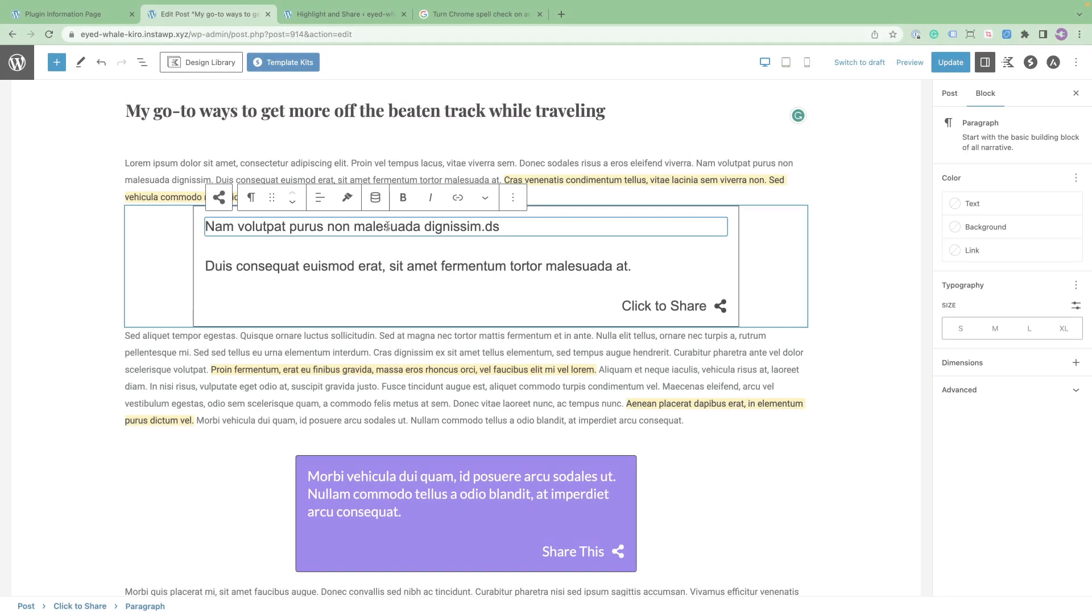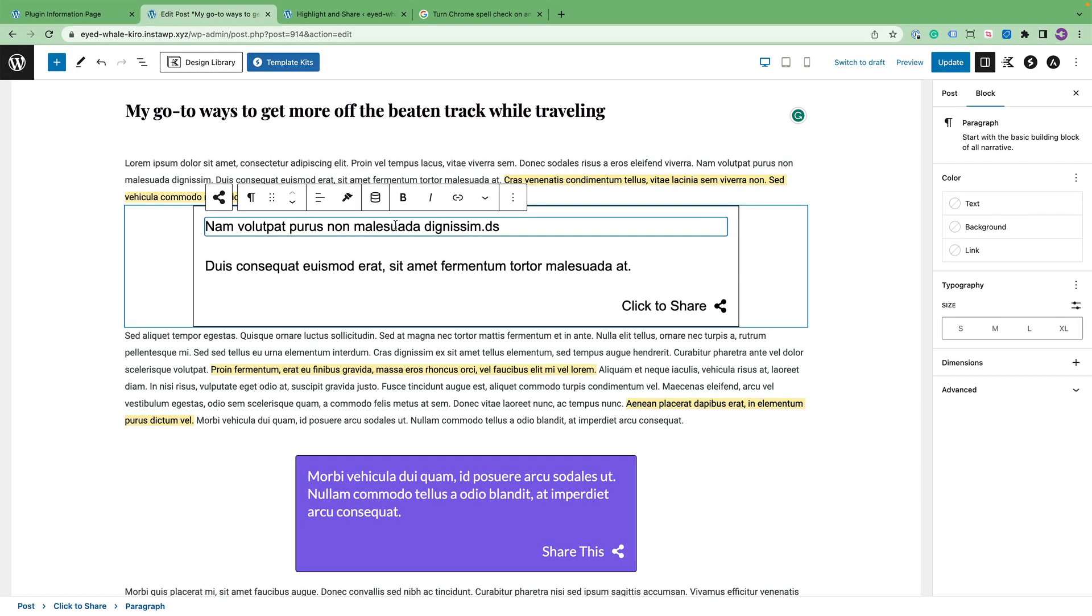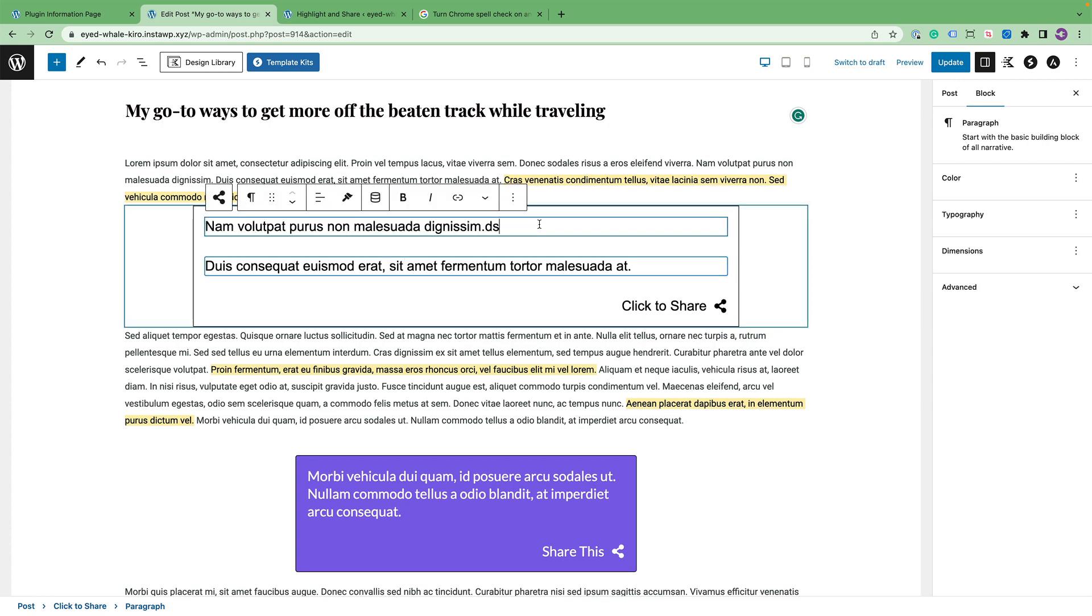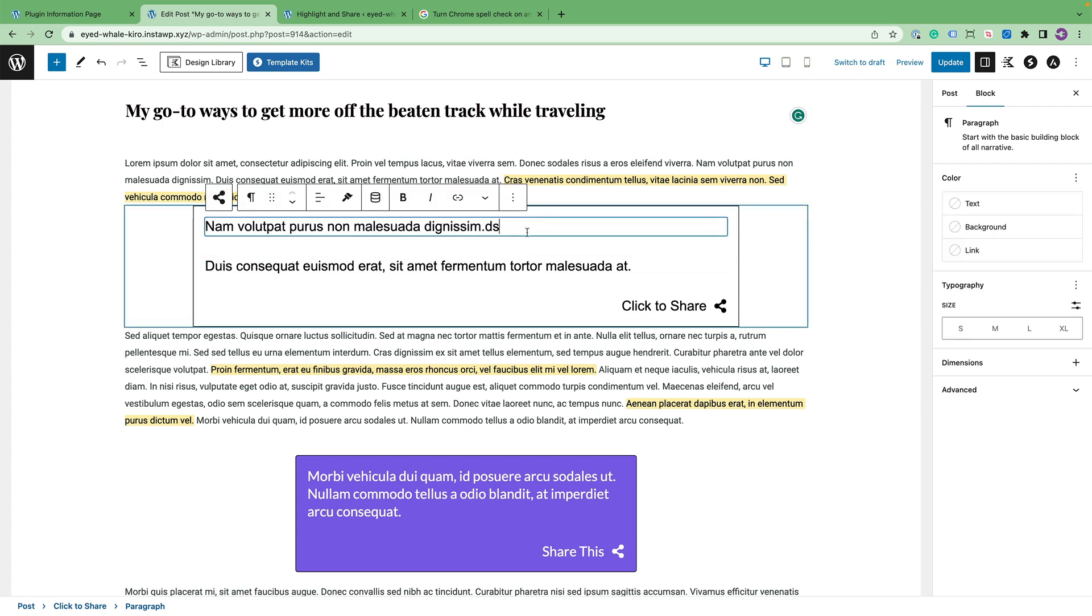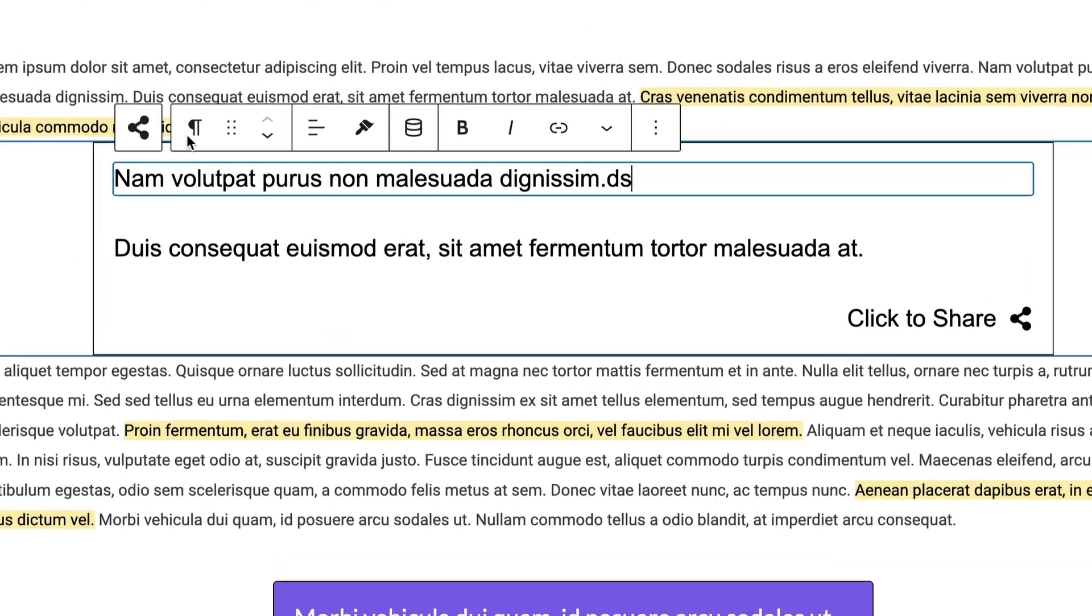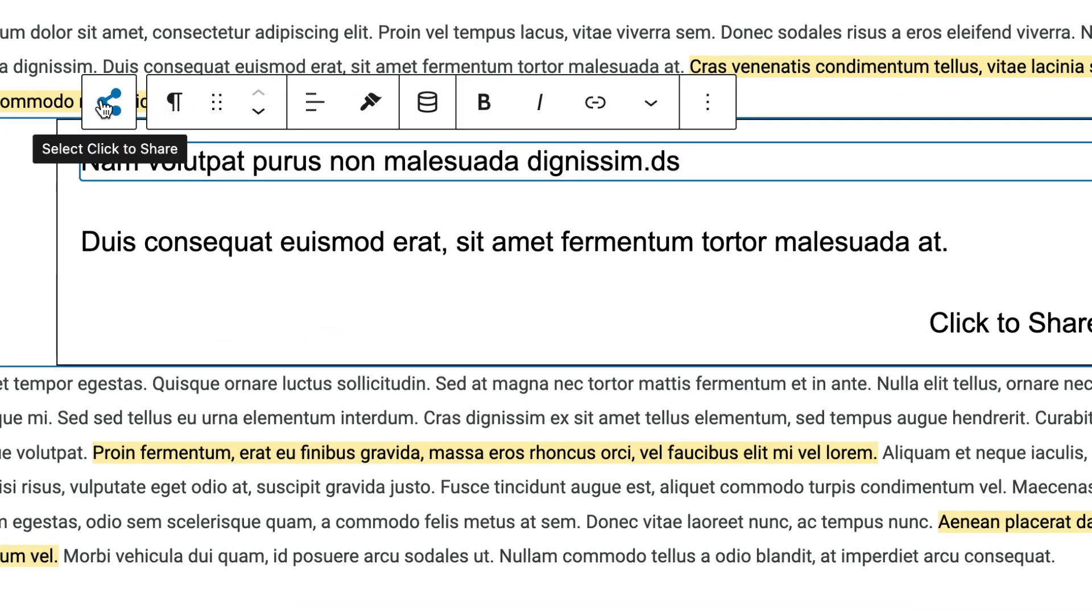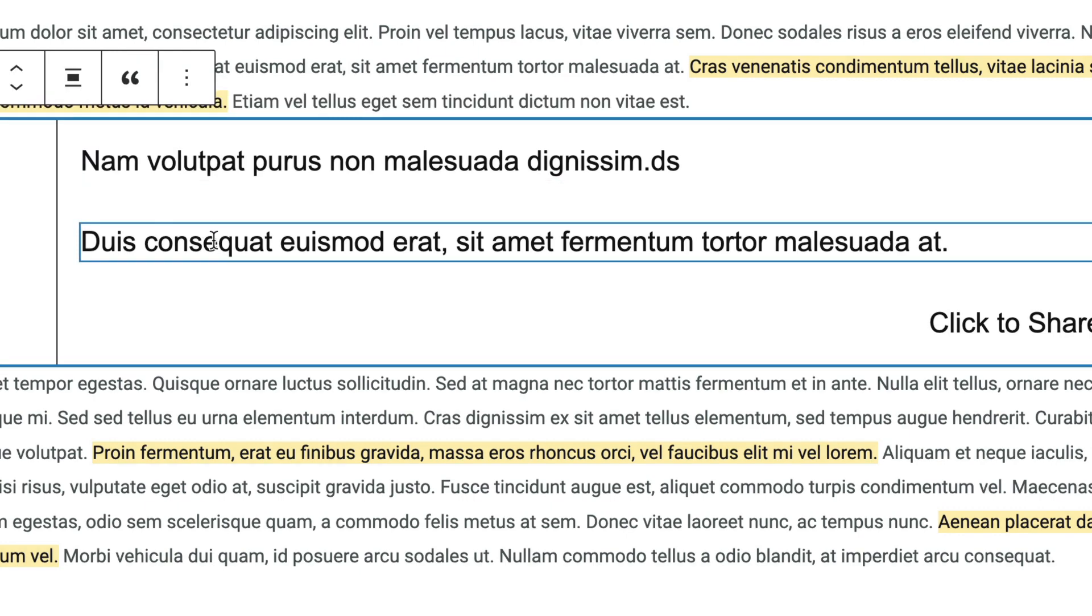One of the first things you might notice is that there are paragraph blocks inside of the click to share block, and you can see this by hovering over the paragraph. If you ever need to select the actual block itself for the block options, you just click on click to share just like that.